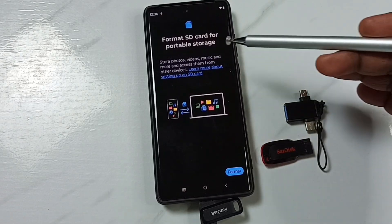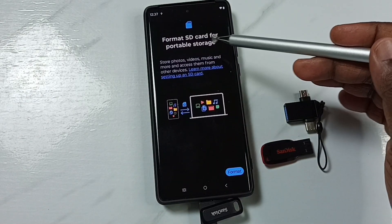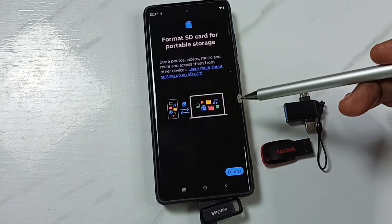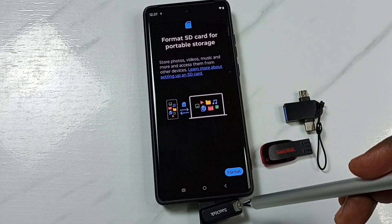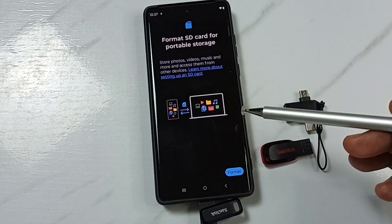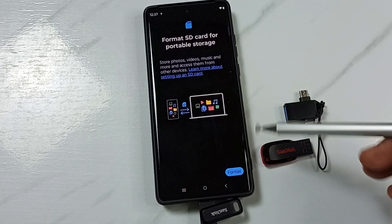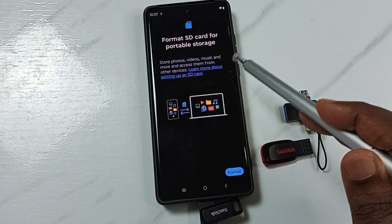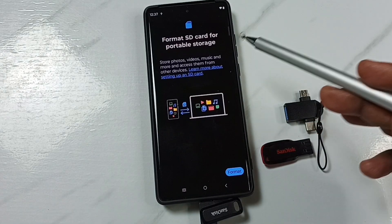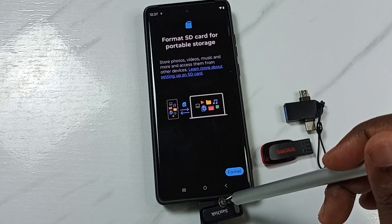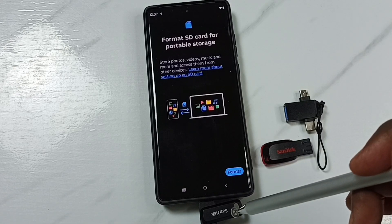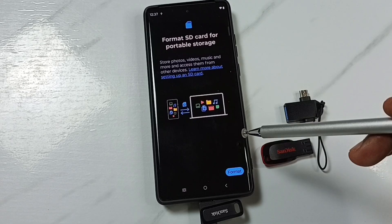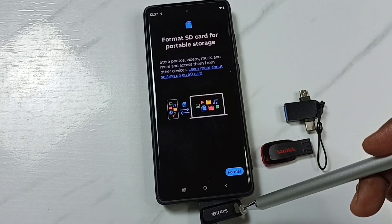This video shows how to fix the 'format SD card for portable storage' issue on a Motorola Moto mobile phone. I have connected this USB pen drive to this mobile phone, but the phone is saying I need to format it. If I format it, that will delete all data from the pen drive. I will show you how we can view files inside this USB pen drive.